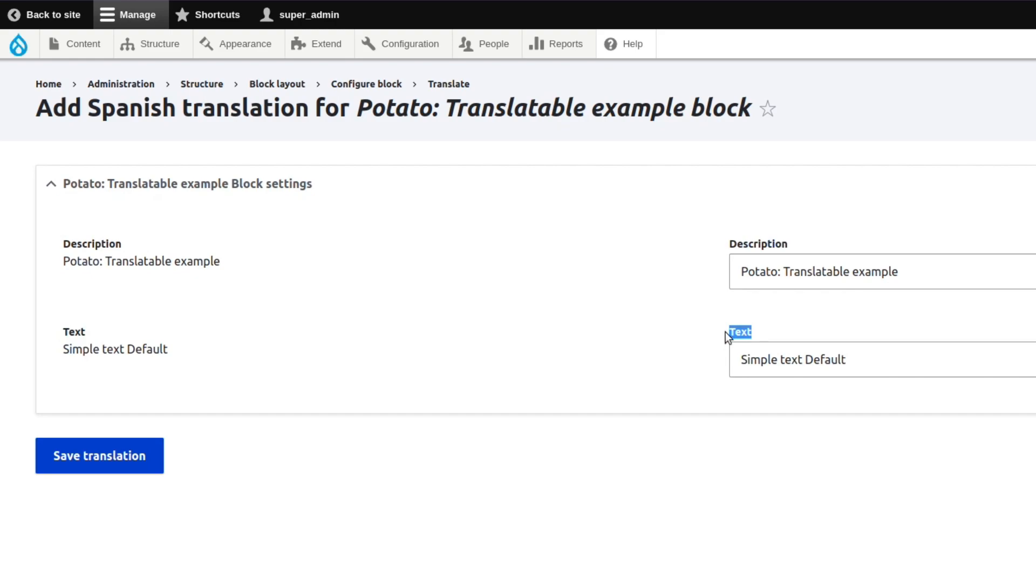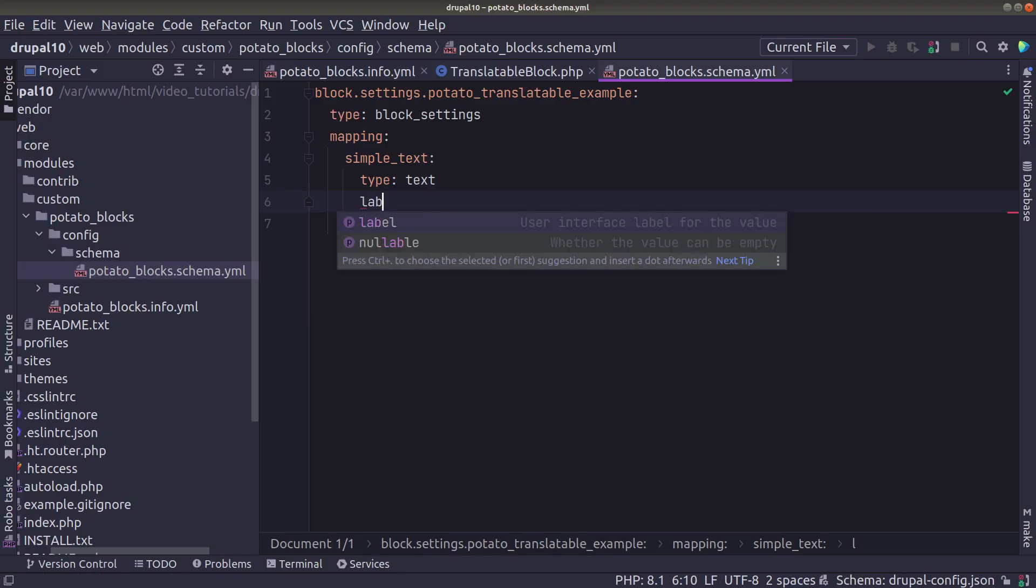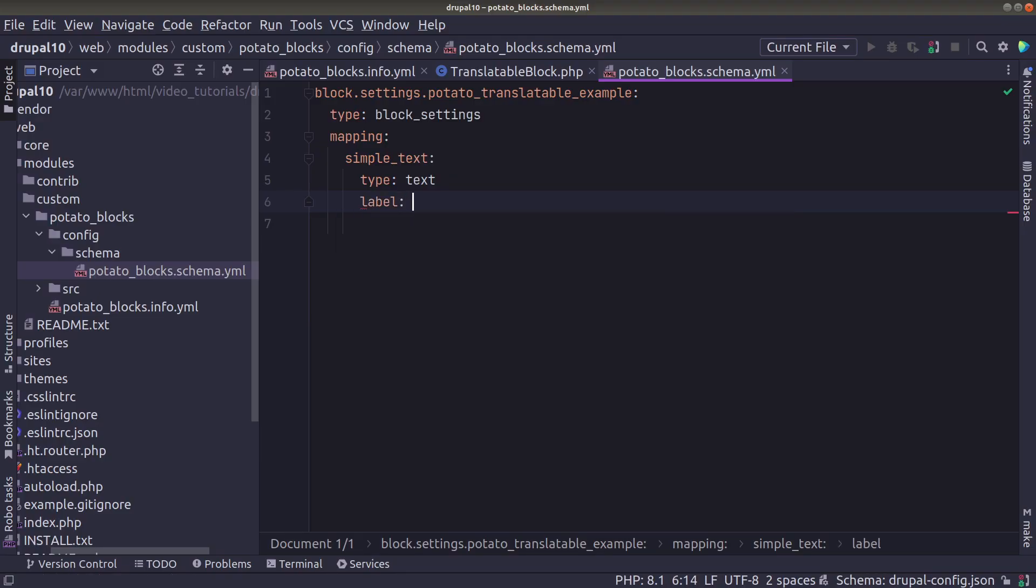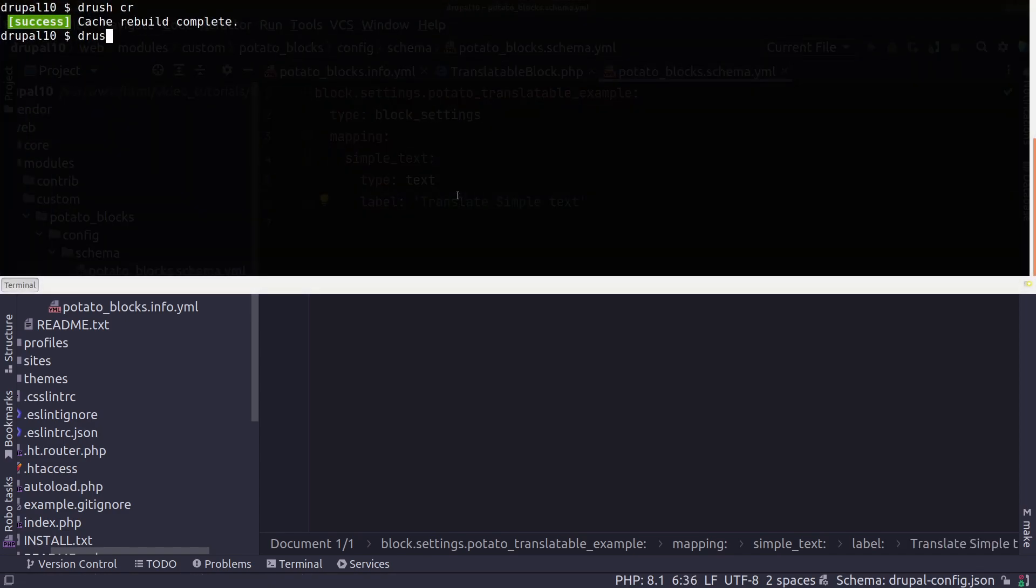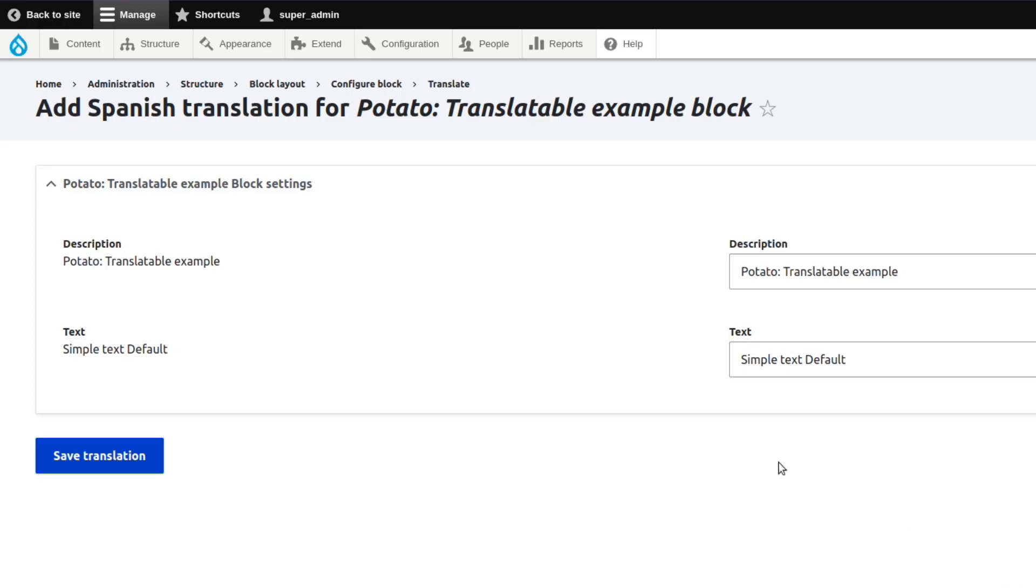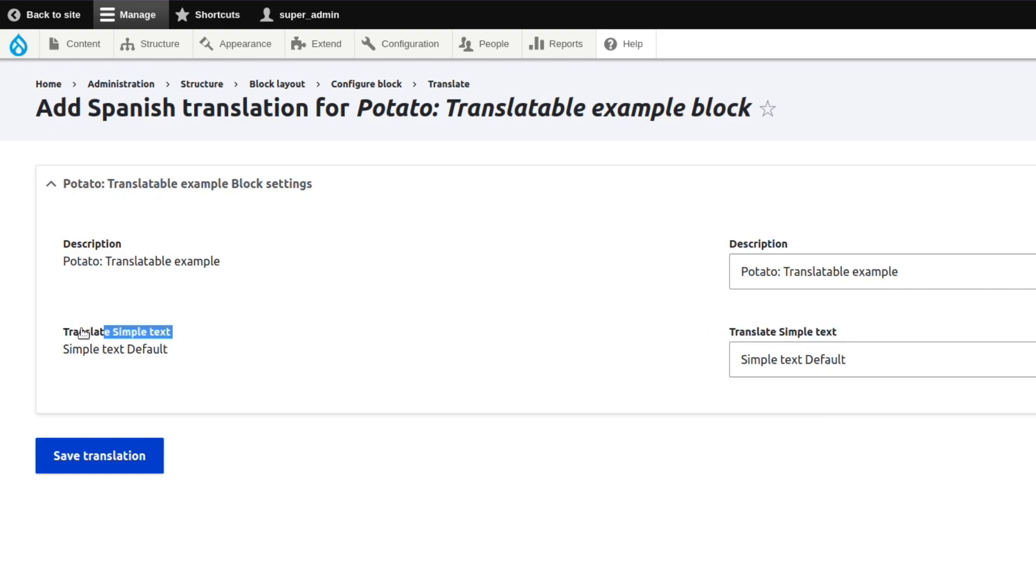We could also add the label for our simple text if we want to change it otherwise the default will be taken which is text. Yeah as you can see after a clear cache we have the label. So the label is not mandatory but you can customize it.